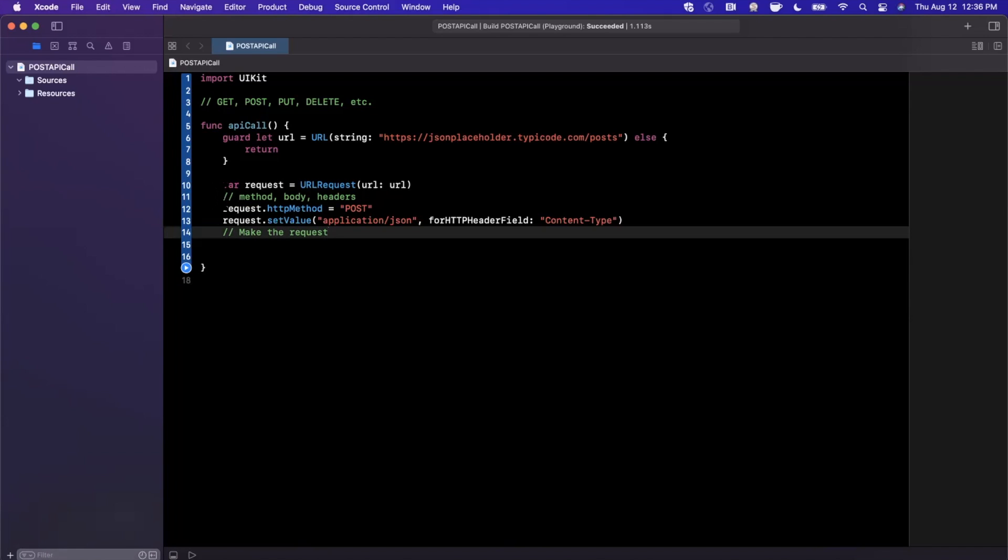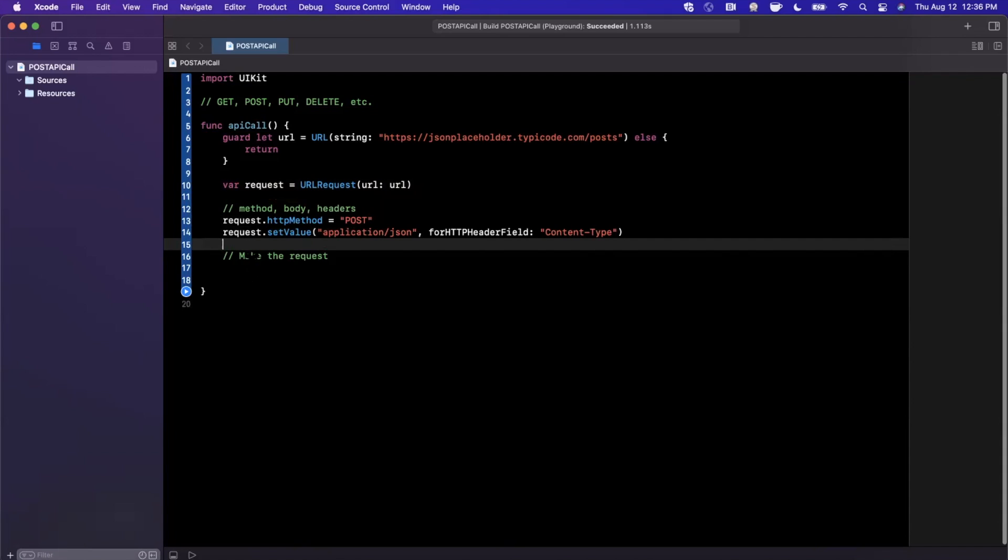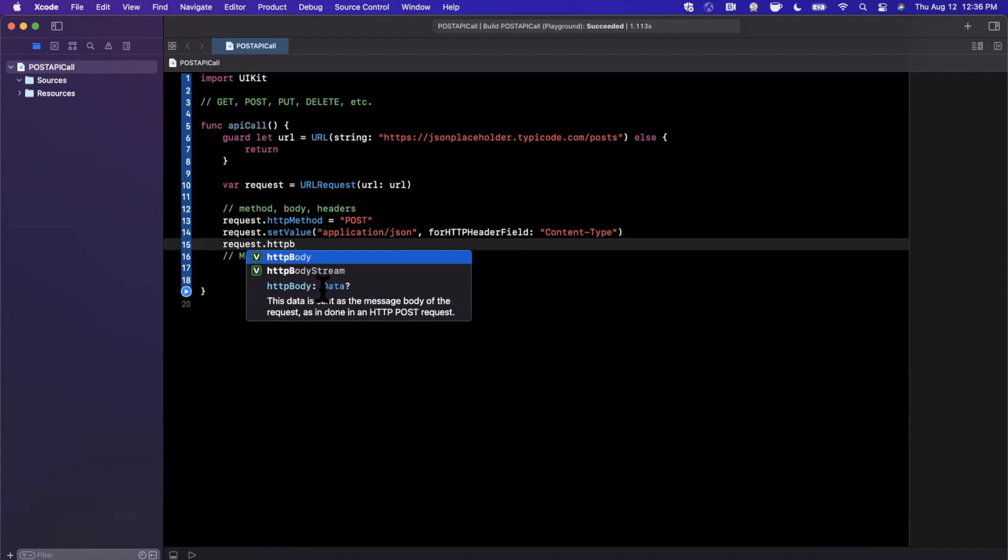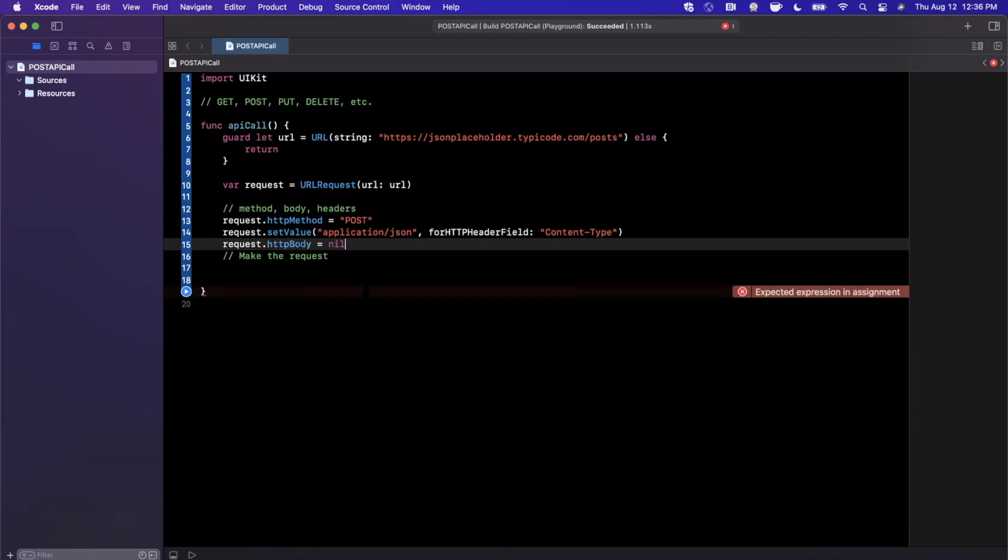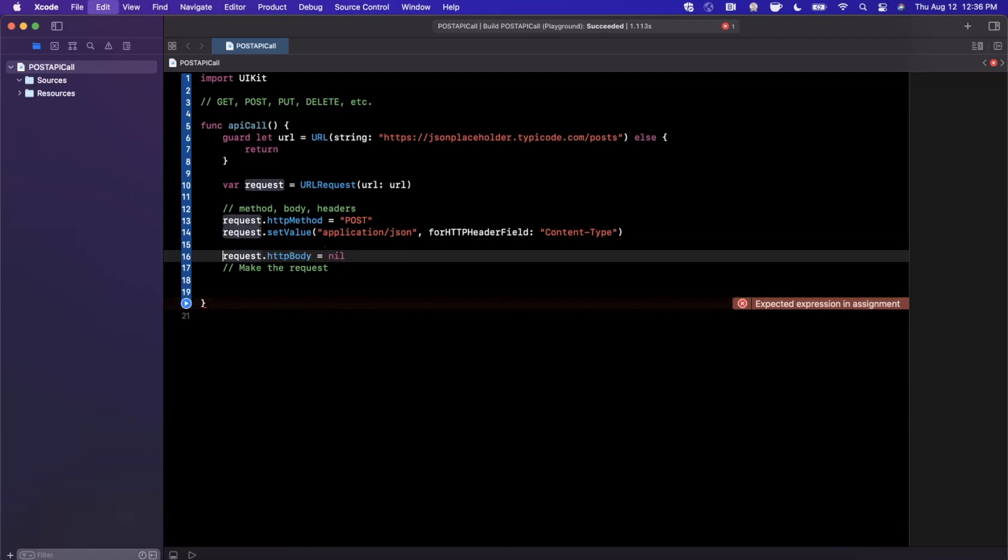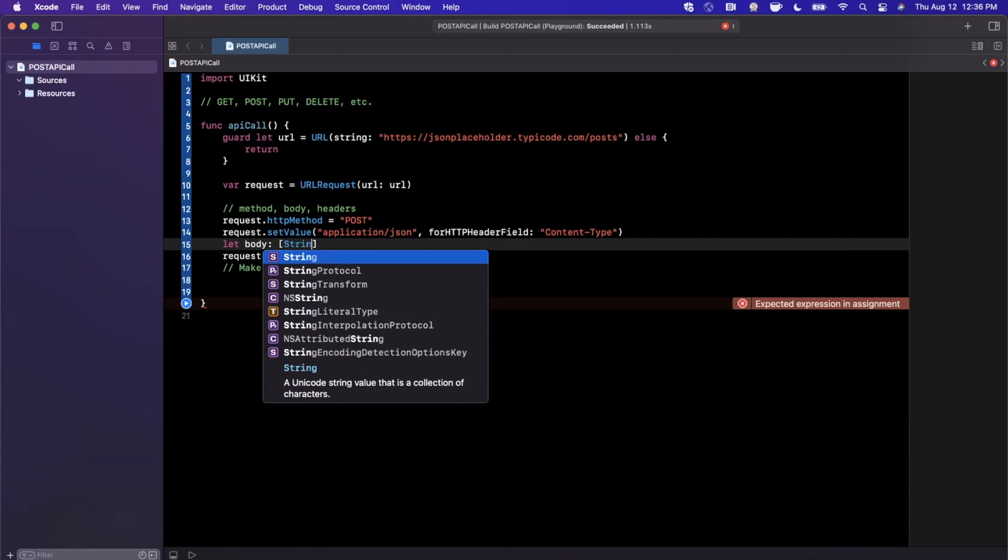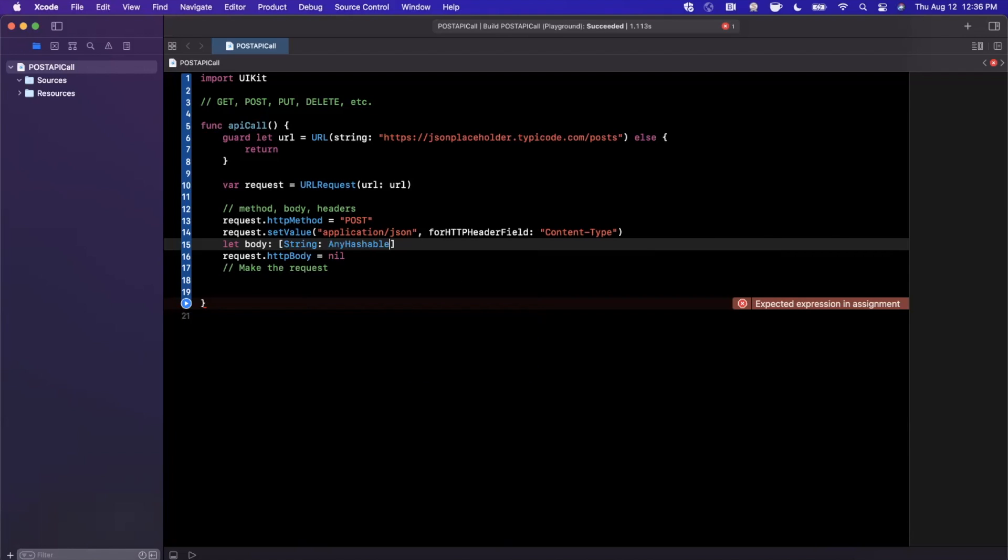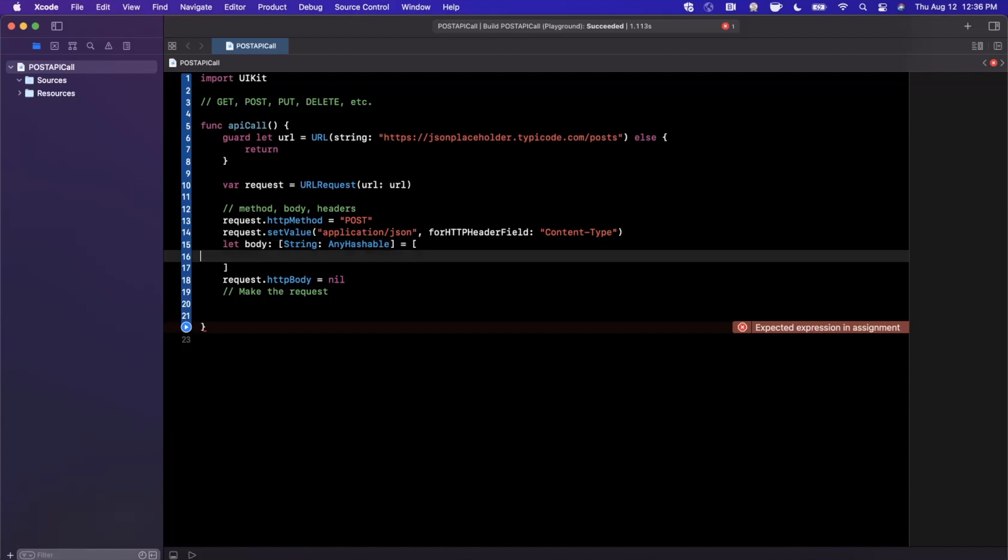The next thing we want to do is the HTTP body. In a POST request, you send a body of data which is JSON that you encode into data. The HTTP body is a nullable data. So what we want to do is create a dictionary and then convert it into data. We're going to create the body and say that it is a string and any hashable, and create this dictionary.